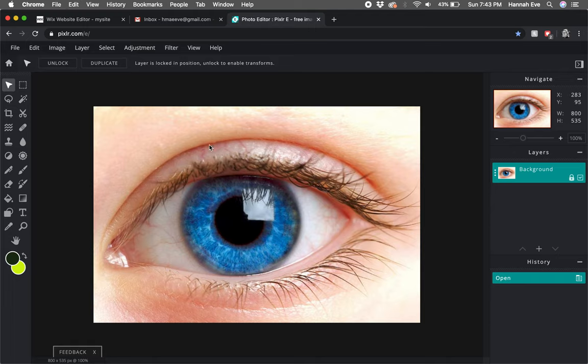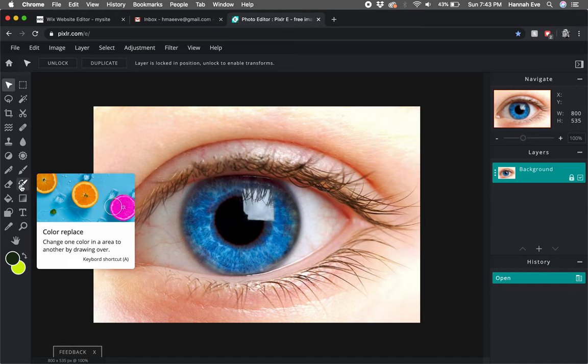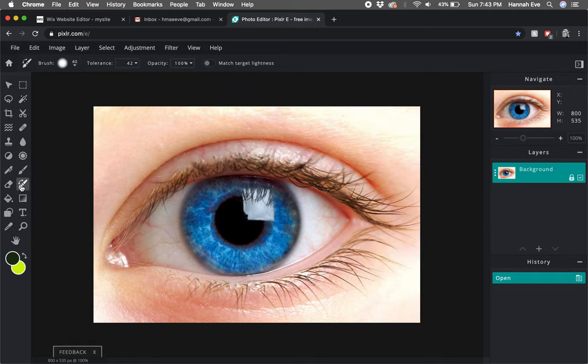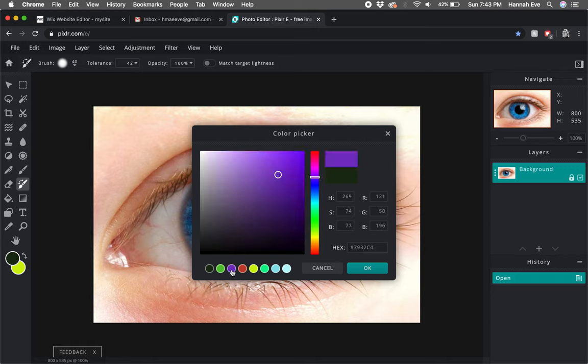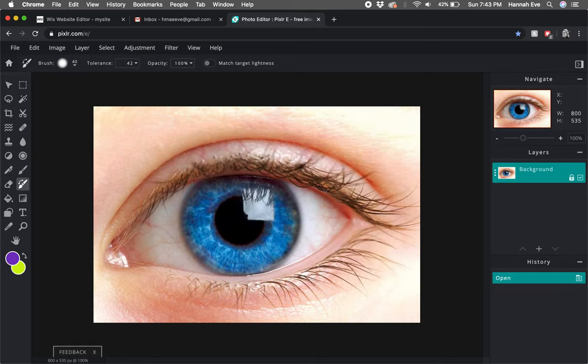This is very simple. I'm going to click on this icon here that says color replace, then I'm going to pick a color. I'll do purple - I really like purple eyes.